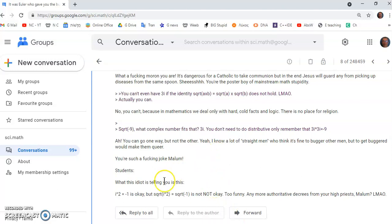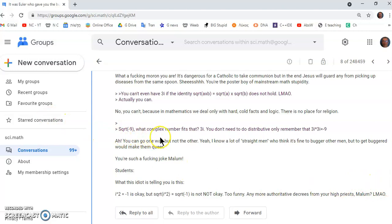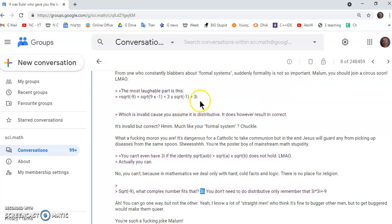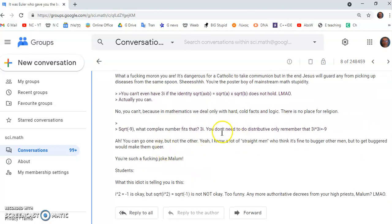Now, he says, square root of minus nine, what complex number fits that? 3i. But how do you get 3i from minus nine? You have to do the distribution that I showed you earlier here. There's no other way to do it.